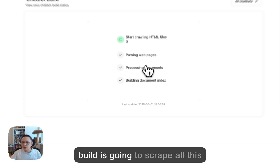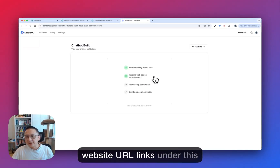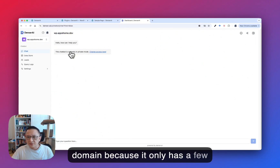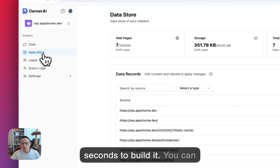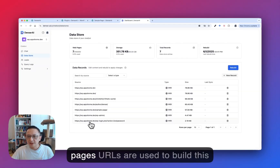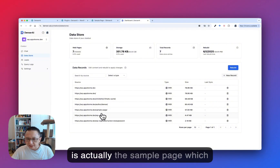The builder is going to scrape all the website URL links under this domain. Because it only has a few URLs, it only takes about five seconds to build. In fact, there are seven pages — seven URLs used to build this chatbot. Notice that one of them is actually the sample page, which is here.